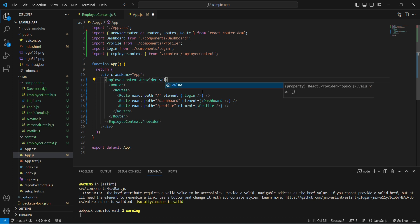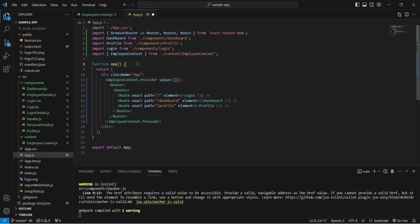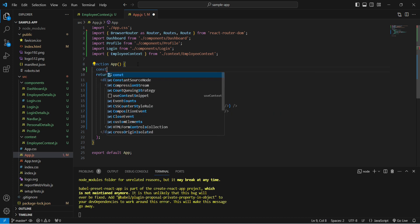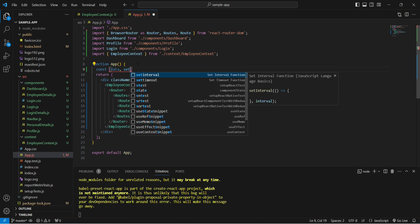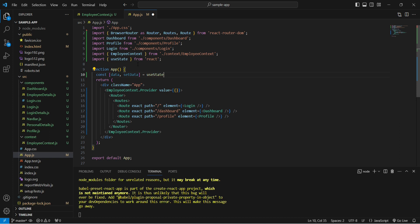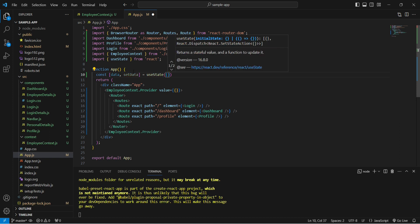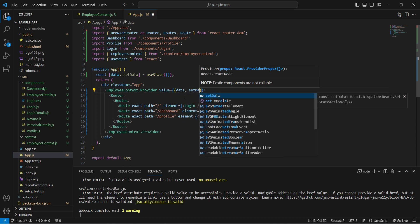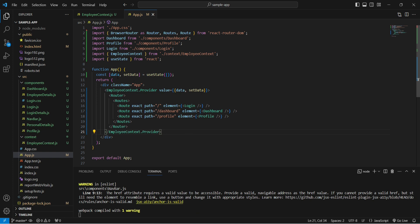We also need to provide a value prop to the provider. We create a state: const [data, setData] = useState({}) using useState from React. We pass both 'data' and 'setData' as the value — 'data' holds the actual values and 'setData' updates the state. That completes step two.